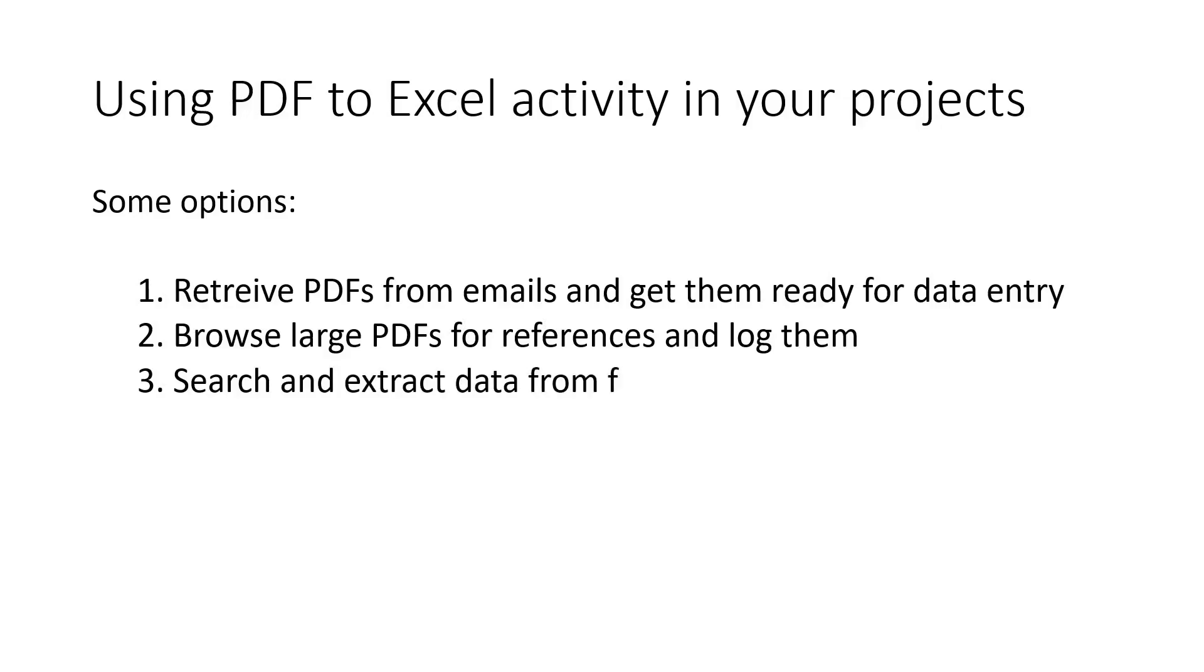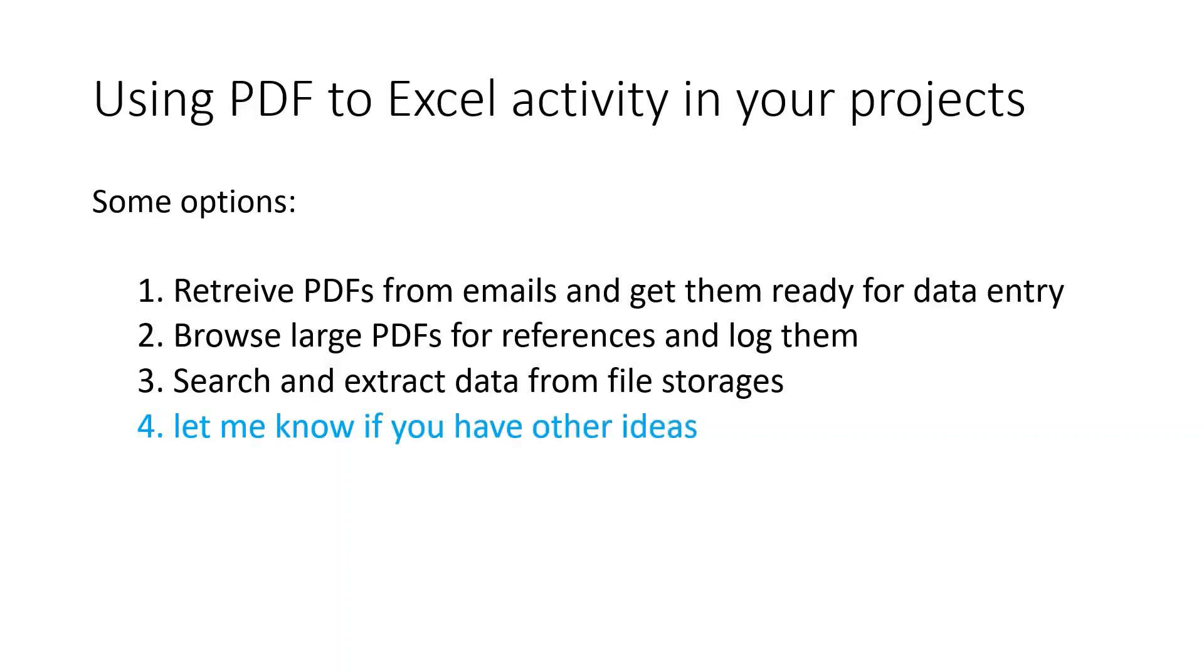So we built Excel to PDF activity to straighten it up and make it more maintainable. And now here are some tips for you, some ideas on how you can apply it in your processes.